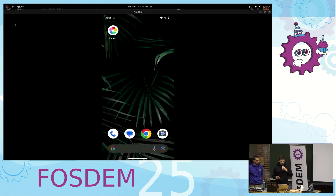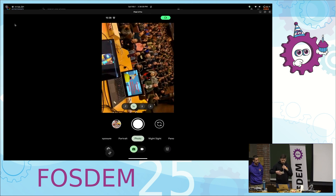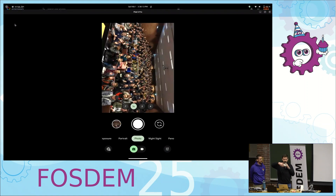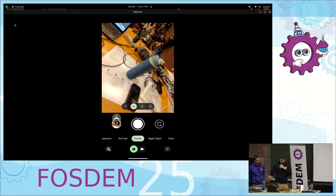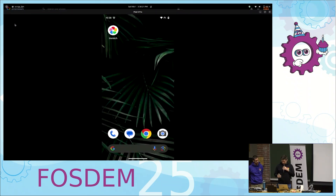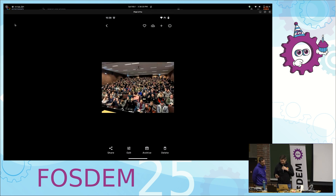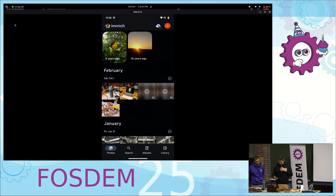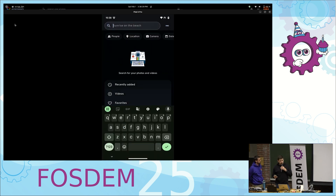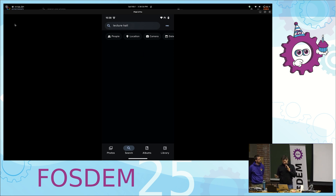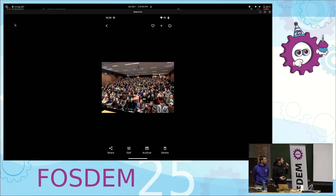One of the things we have is automatic background backup. I'm going to take a photo of the crowd now, and then a photo of this laptop and bottle. Then we'll go back to the app — and they've already uploaded to the server. They don't have thumbnails yet, give them a second. But they've already uploaded, apart from the bottle one.